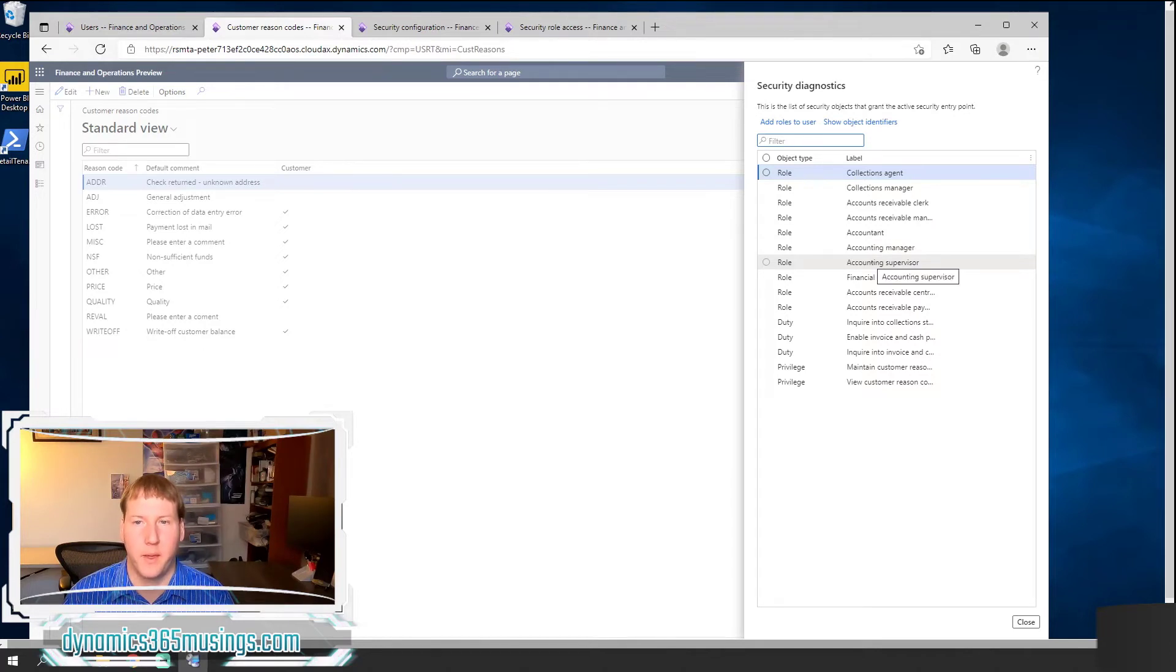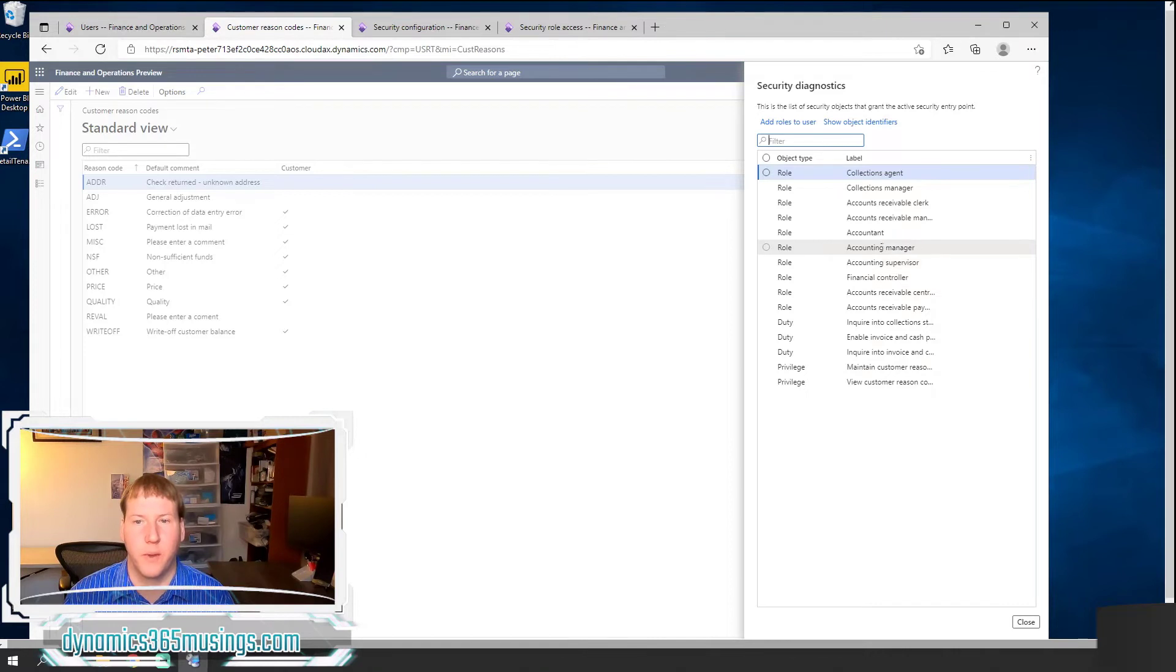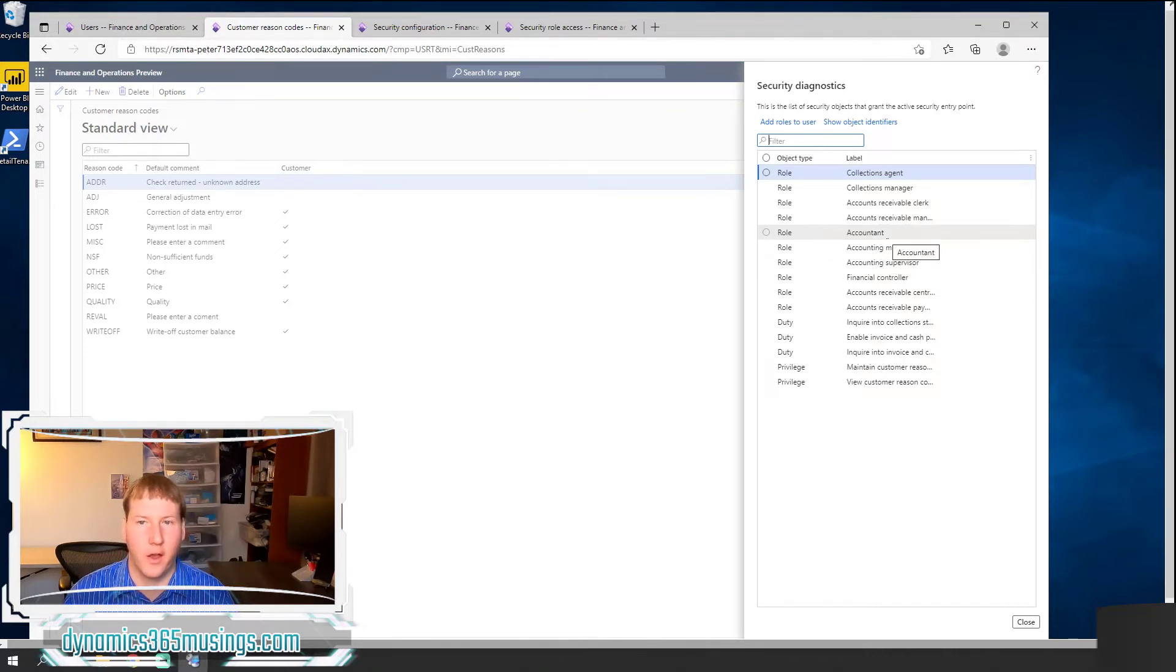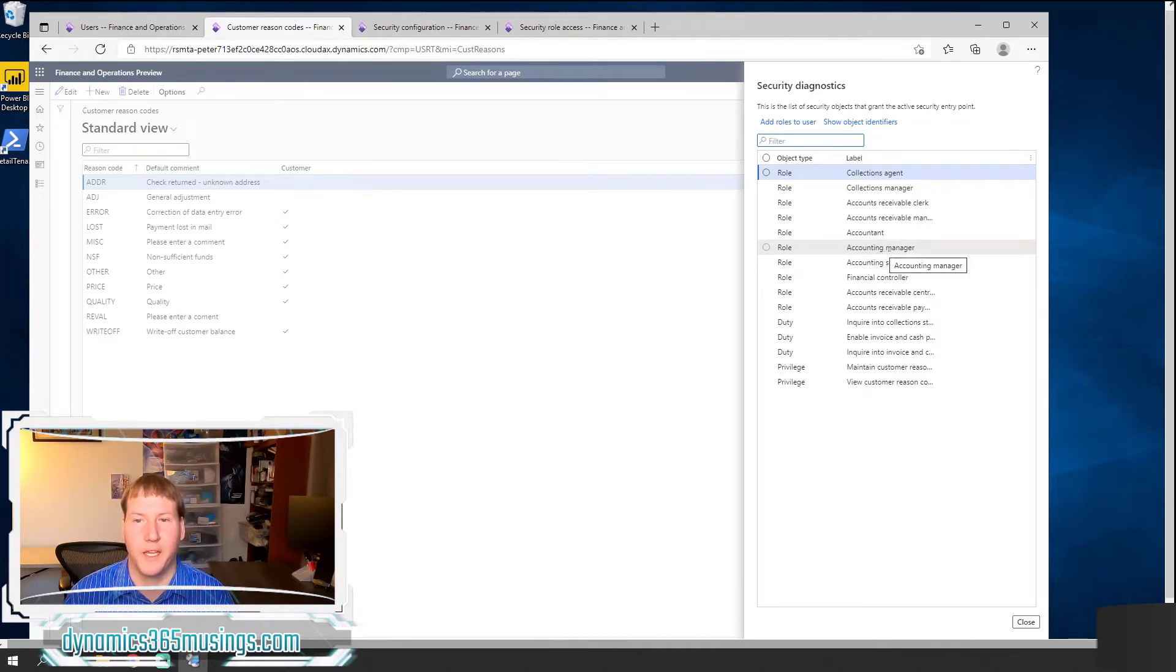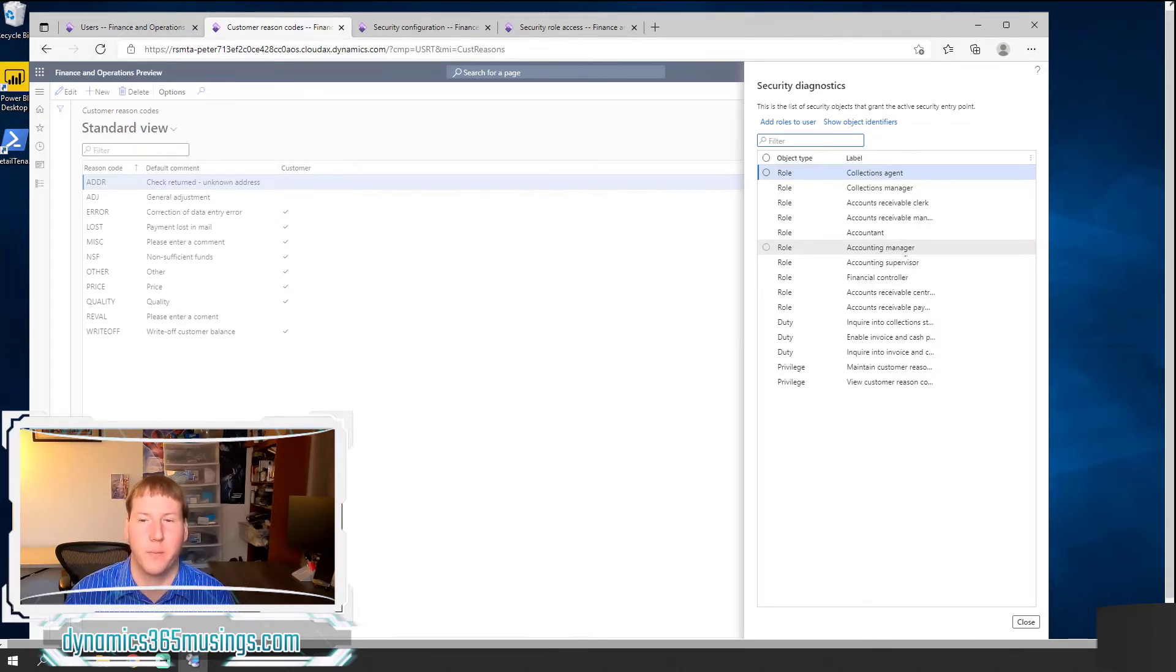And that may be really our second option. You may have a particular role in mind. You want to see does a particular menu item exist within this role? Maybe one role has too many menu items and gives my user too much access. So how do we look at that?